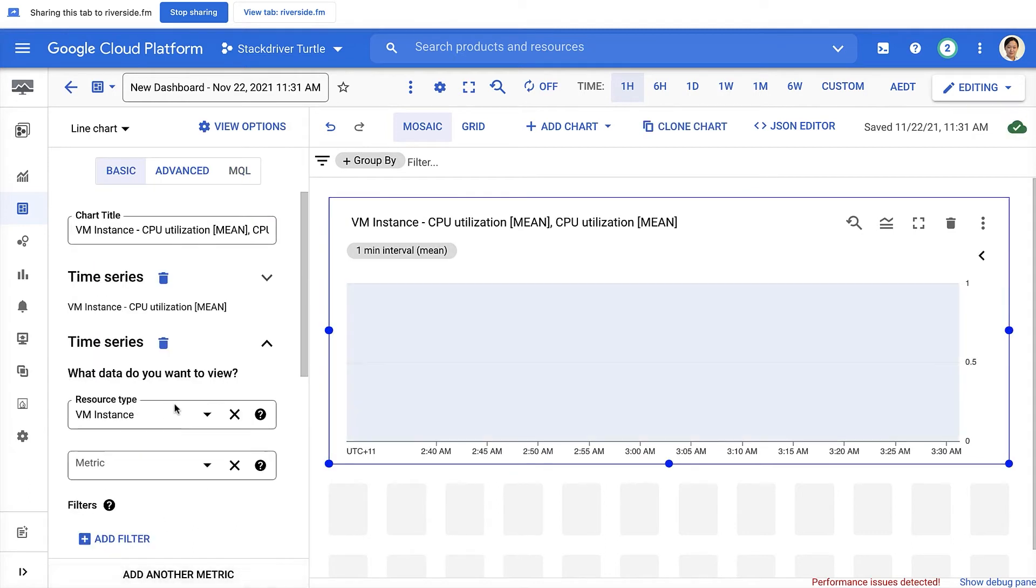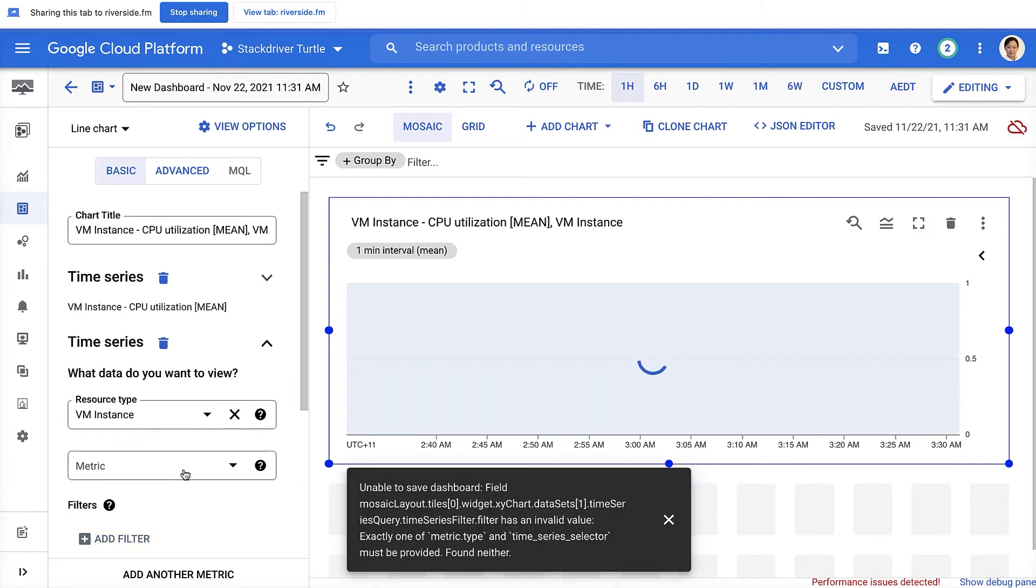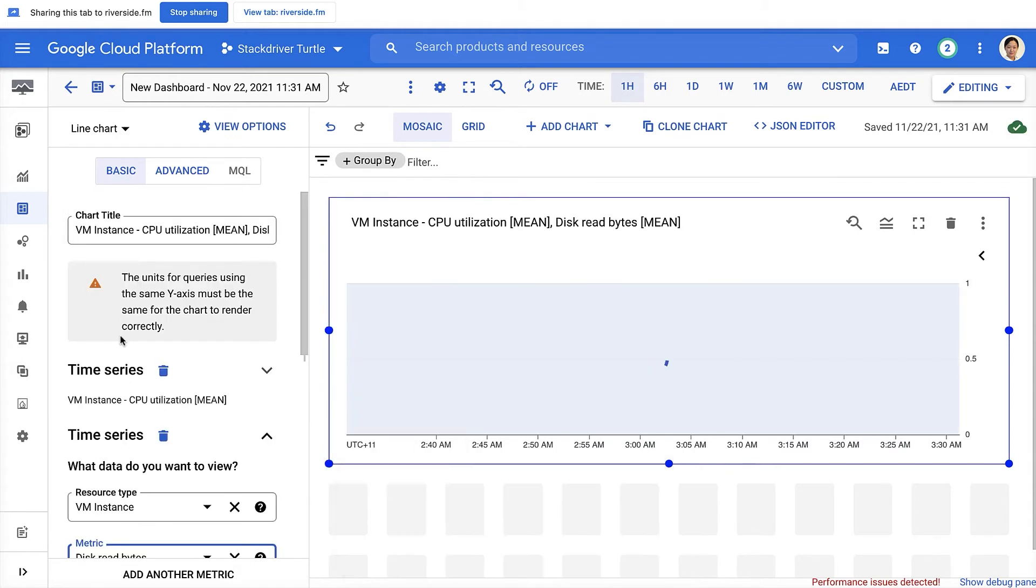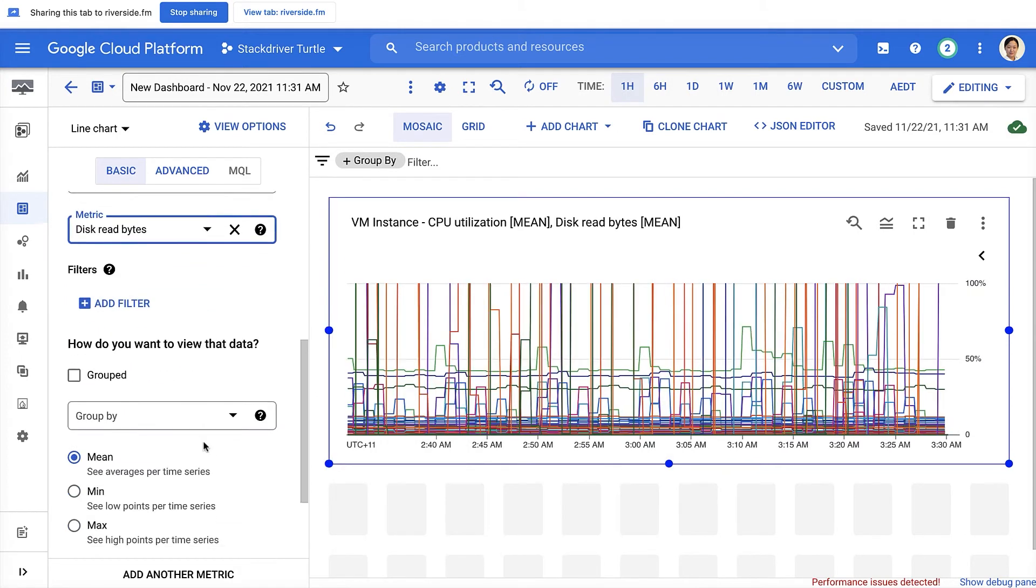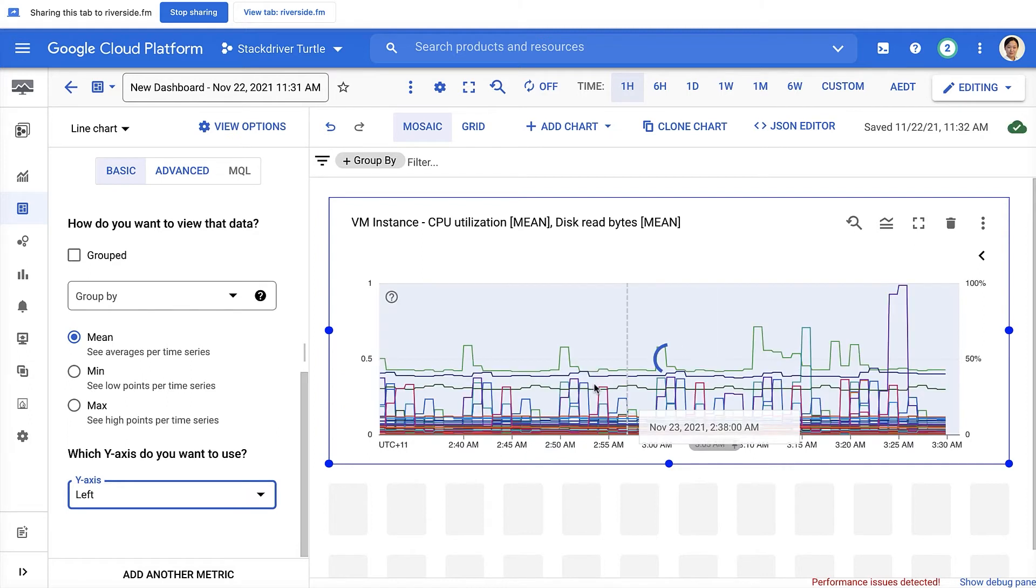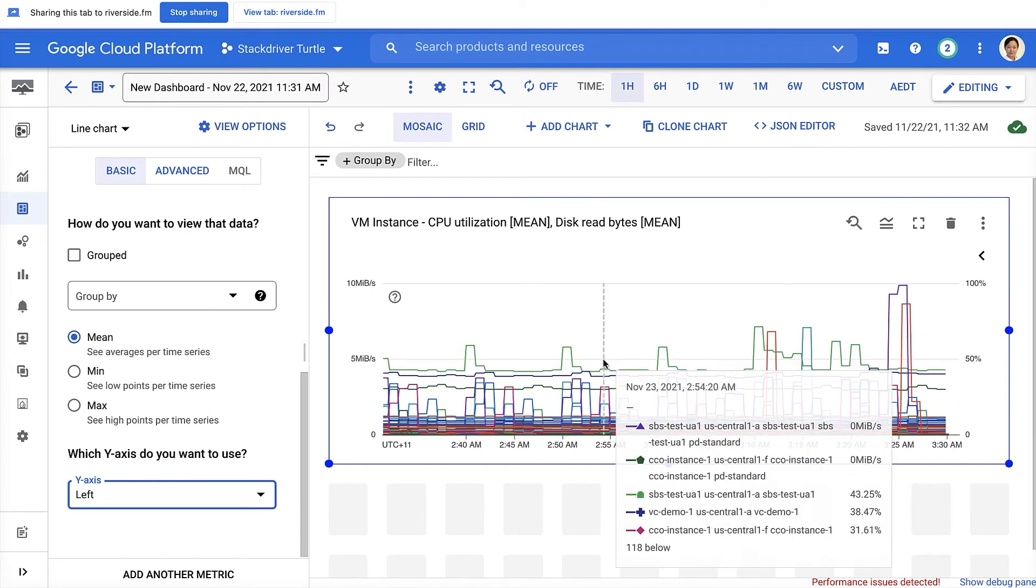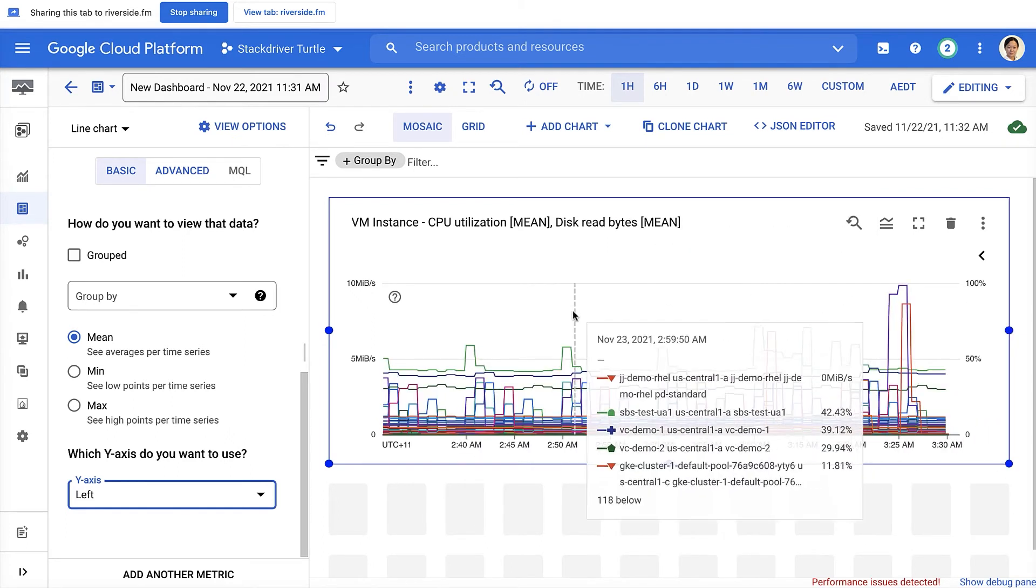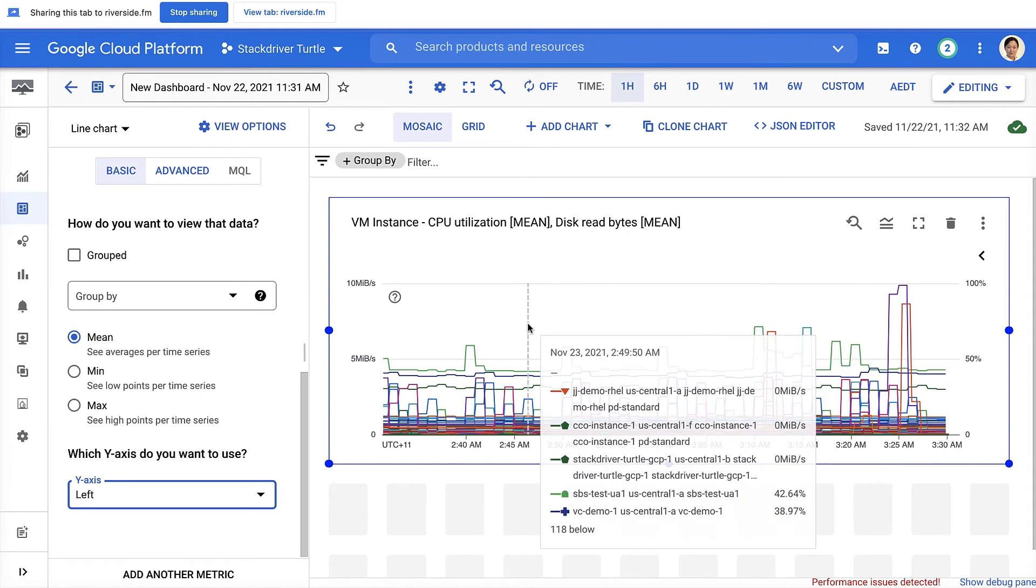So let's say, for example, we add a metric with a different unit, for example, disk read bytes. And you can pick the axis you wanted to use to be left. So you can overlap the CPU utilization and the disk read bytes on the same chart with a different unit. That's the dual y-axis.